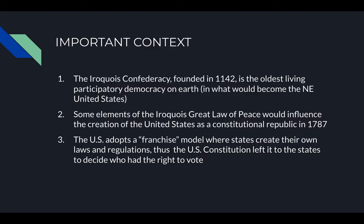Welcome back — I hope you were able to answer all those questions. To start off with voting rights: the Iroquois Confederacy, founded in 1142, is the oldest living participatory democracy on earth, in what would become the northeast United States. This confederacy existed in northern America around the New York–New Hampshire area. Some elements of the Iroquois Great Law of Peace would influence the creation of the United States as a constitutional republic in 1787. The United States then adopted a franchise model — think of Little Caesars, for example.